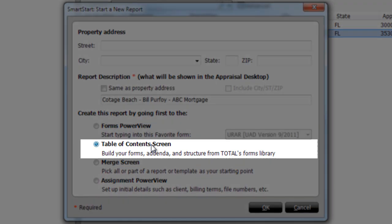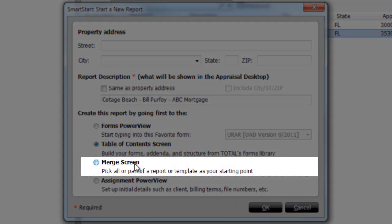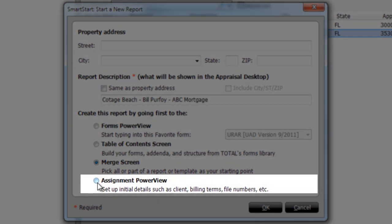Open the report in the contents window and manually choose your forms, or open the merge window to use a template or copy sections of a previously completed report.